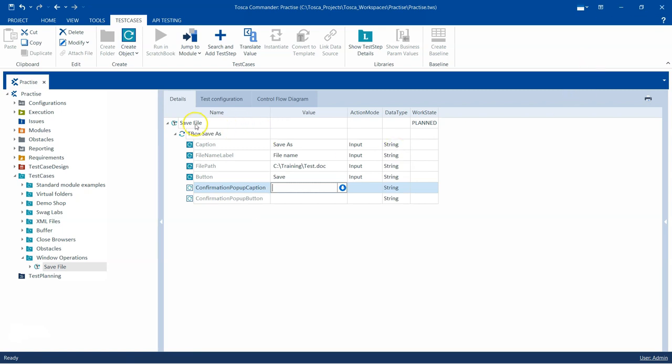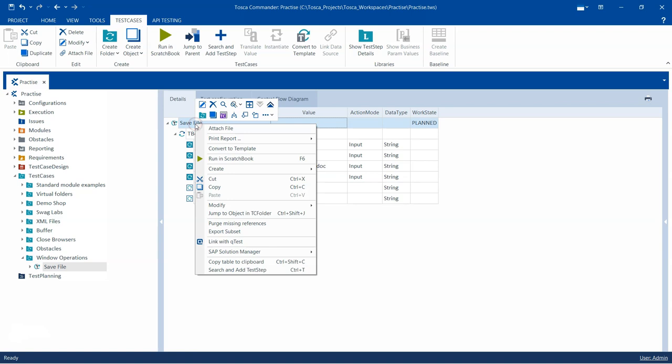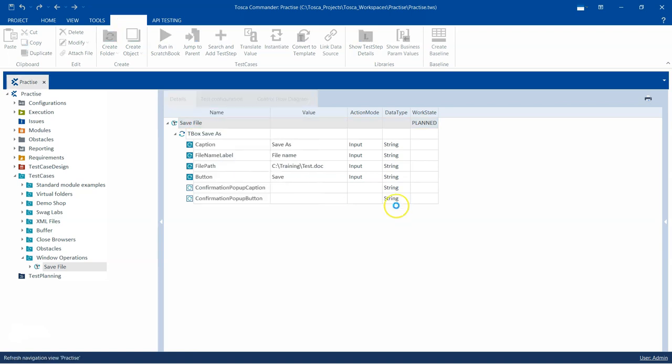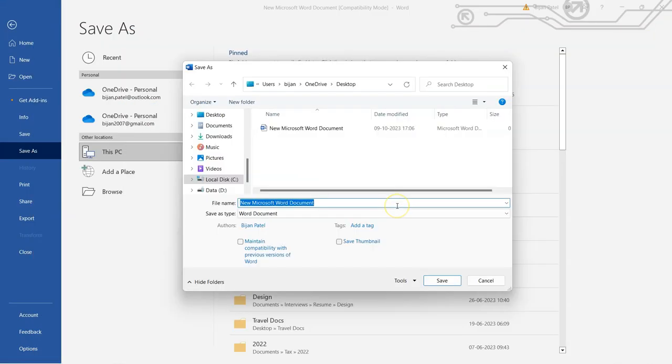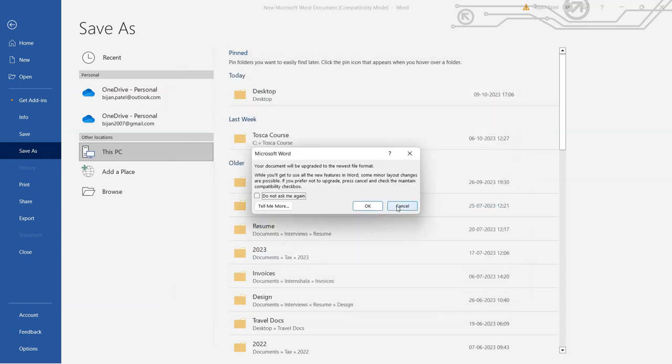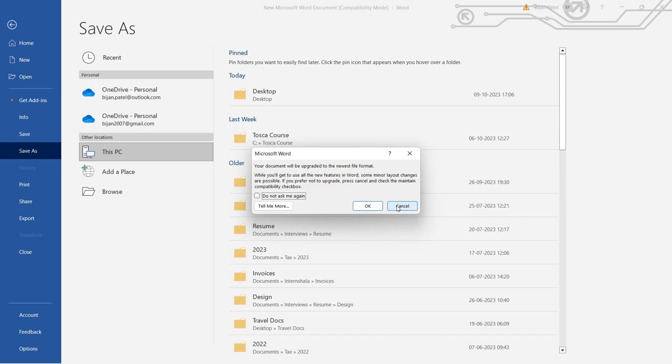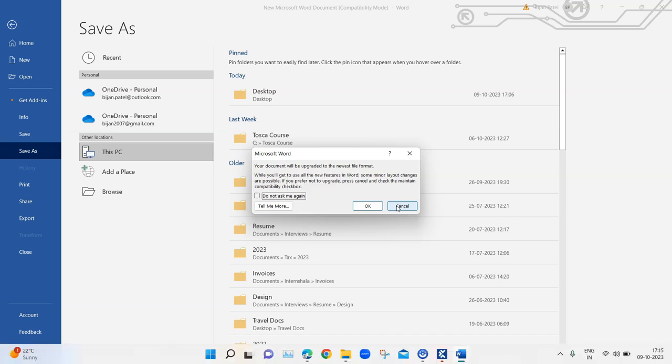So let's go ahead and execute this now. As you can see, it entered the path and it clicked on Save.